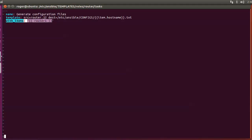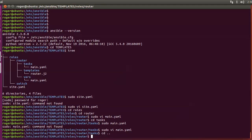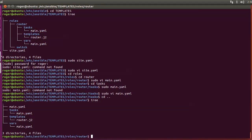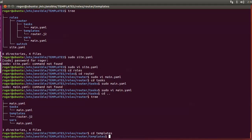Going back one step to the router subfolder — this router.j2 is the Jinja2 template. The task references this file as the source for the template. We're going to drop into the templates folder — this might seem a little confusing now but once you've been through it once, you'll see how logically it all fits together.